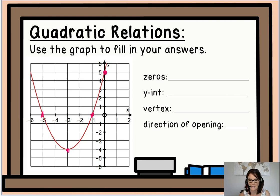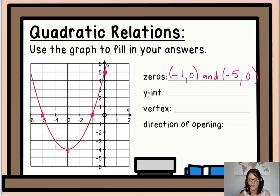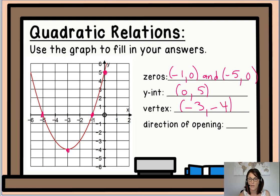The zeros are at (-1, 0) and (-5, 0). The y-intercept is at (0, 5). And the vertex is at (-3, -4). The direction of opening again is up. Great job, everyone!